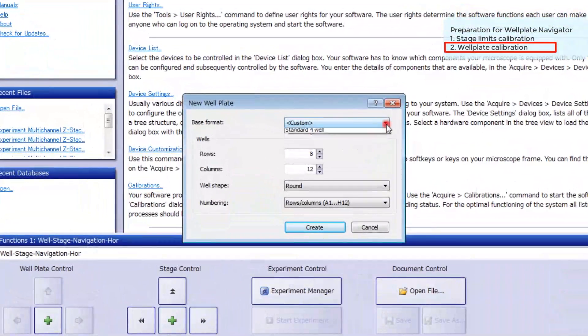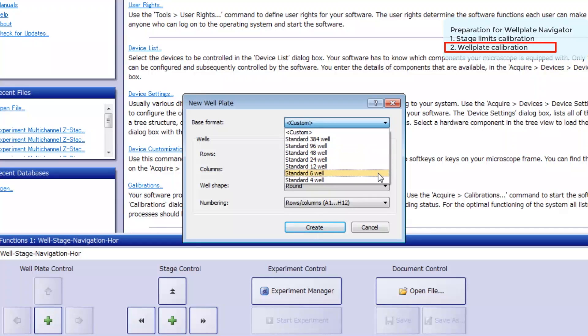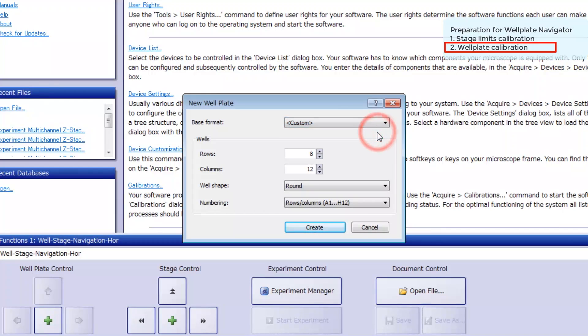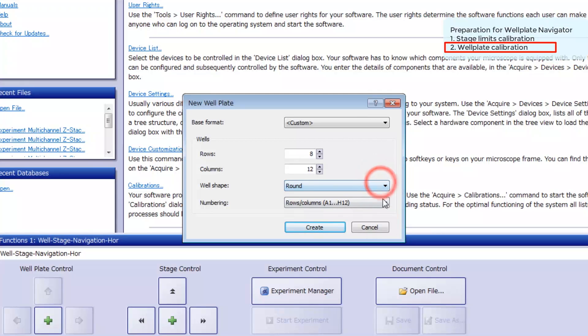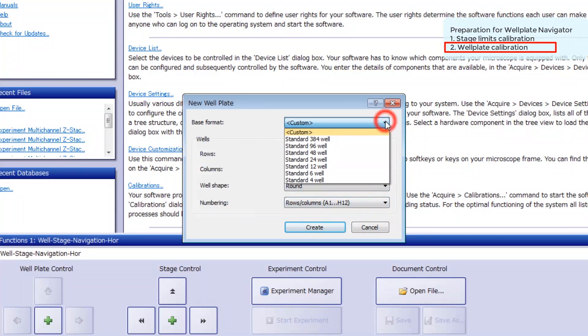You can choose from a variety of wellplates. If your plate isn't listed, select Custom and input the number of rows and columns, the well shape, and numbering. In this example, we'll select a standard 96-well plate and click Create.